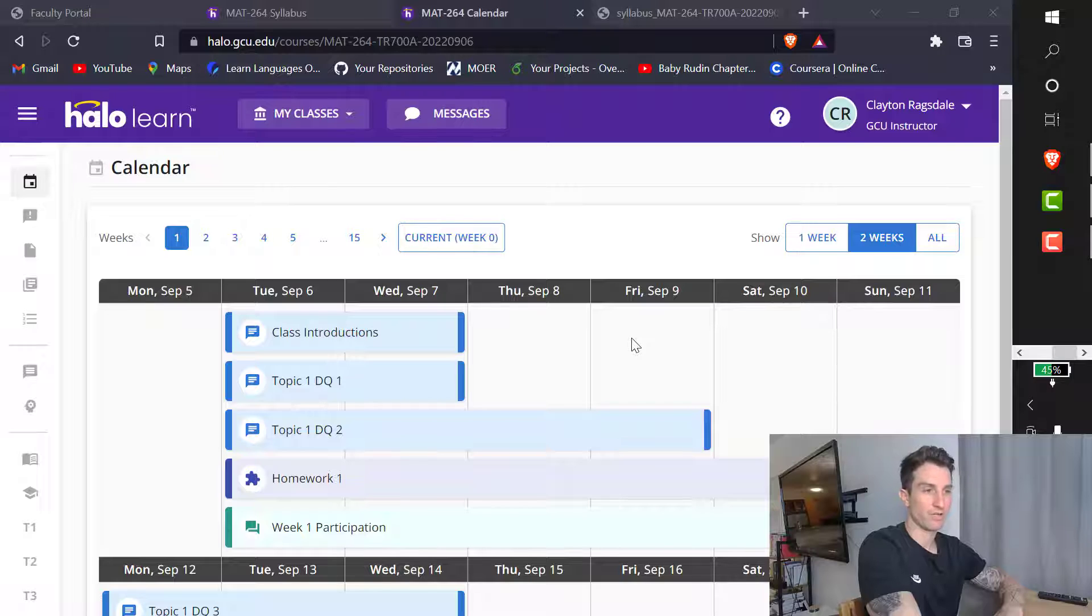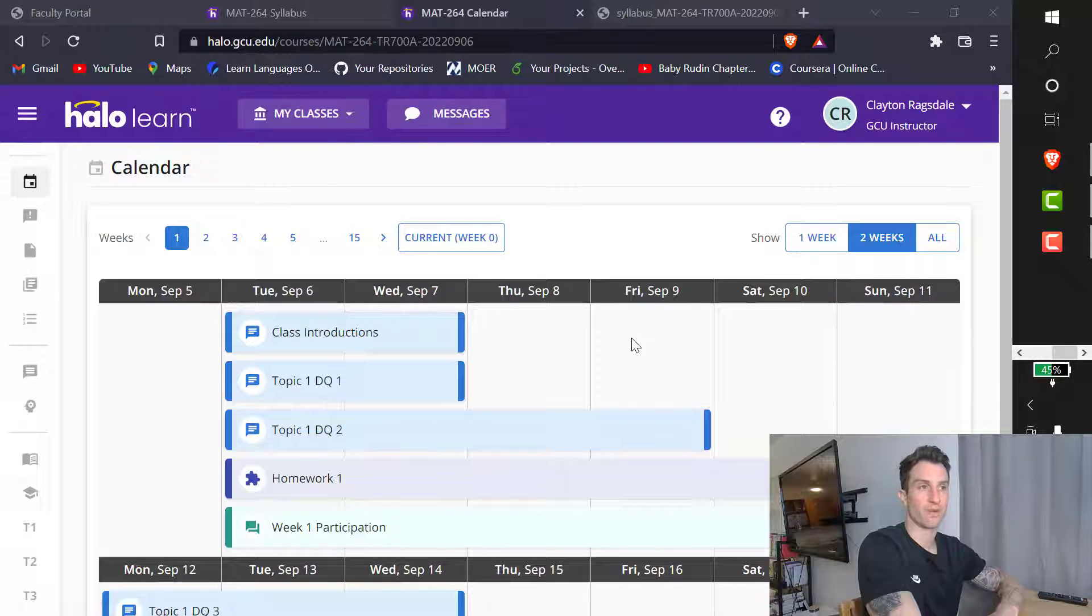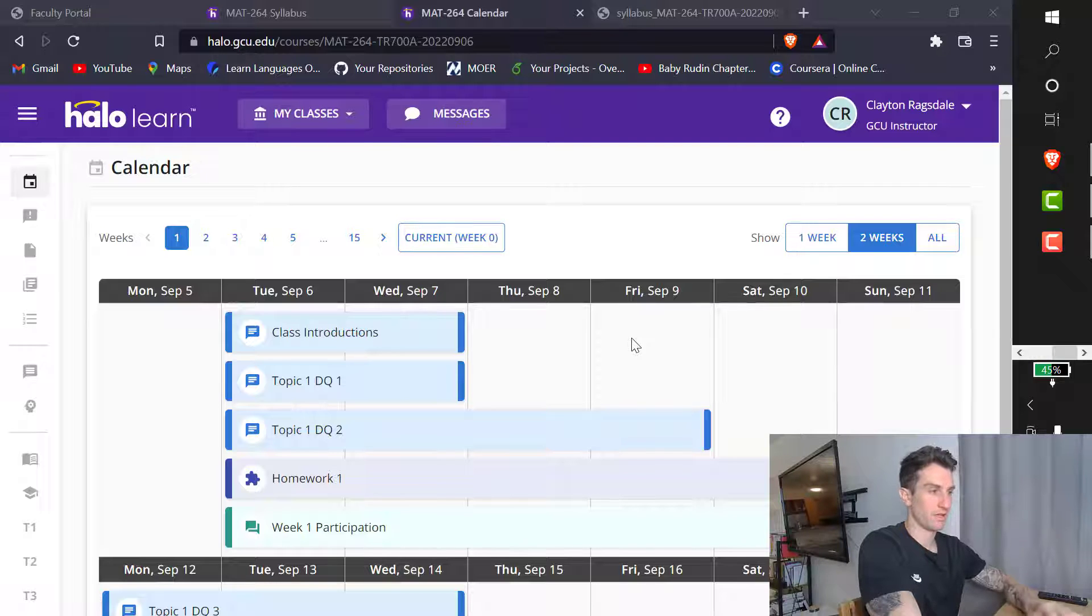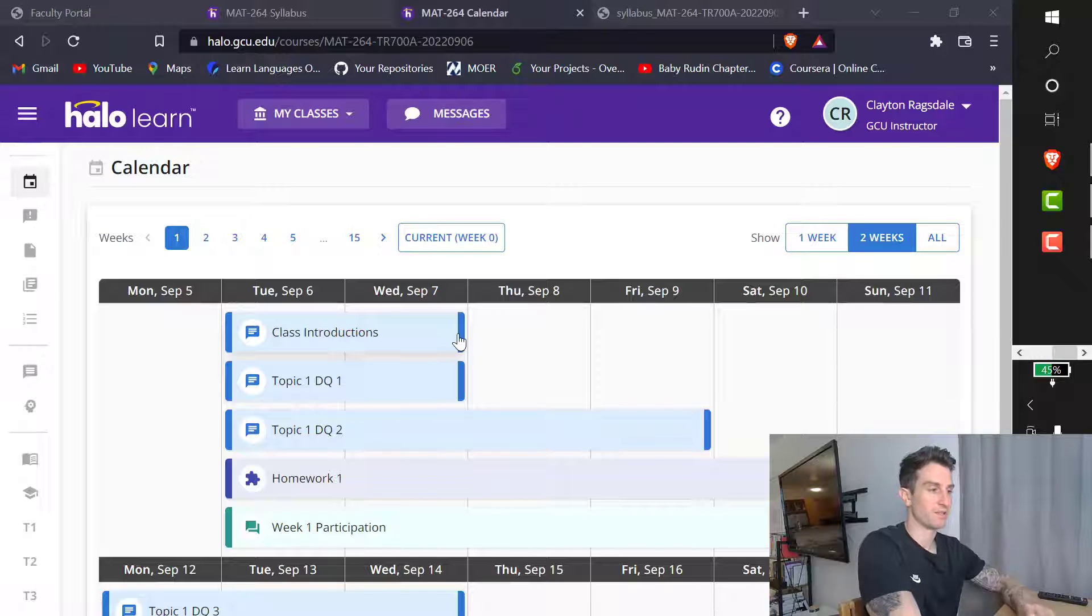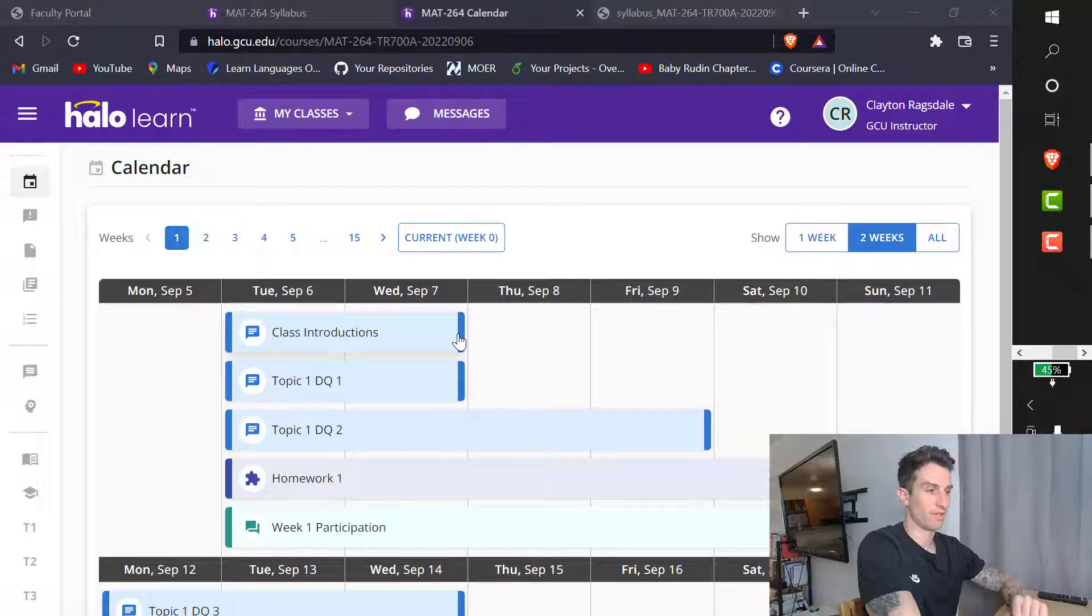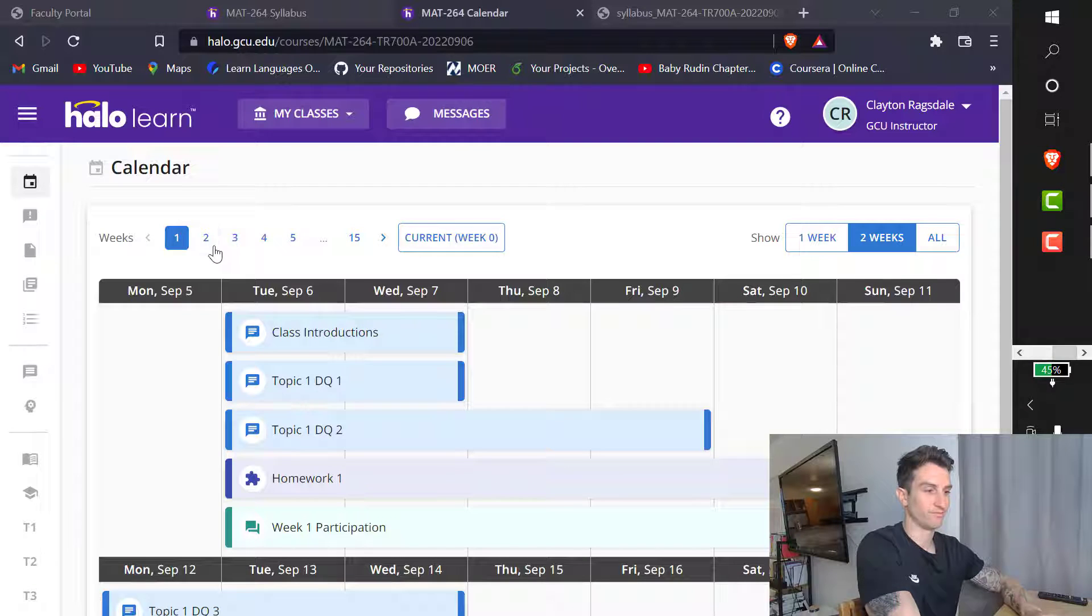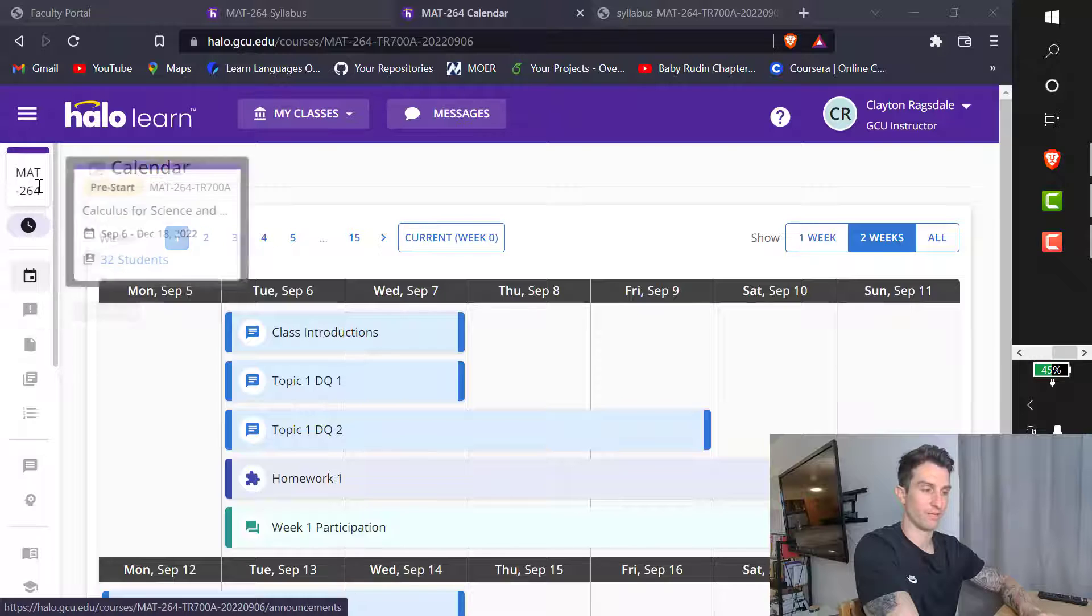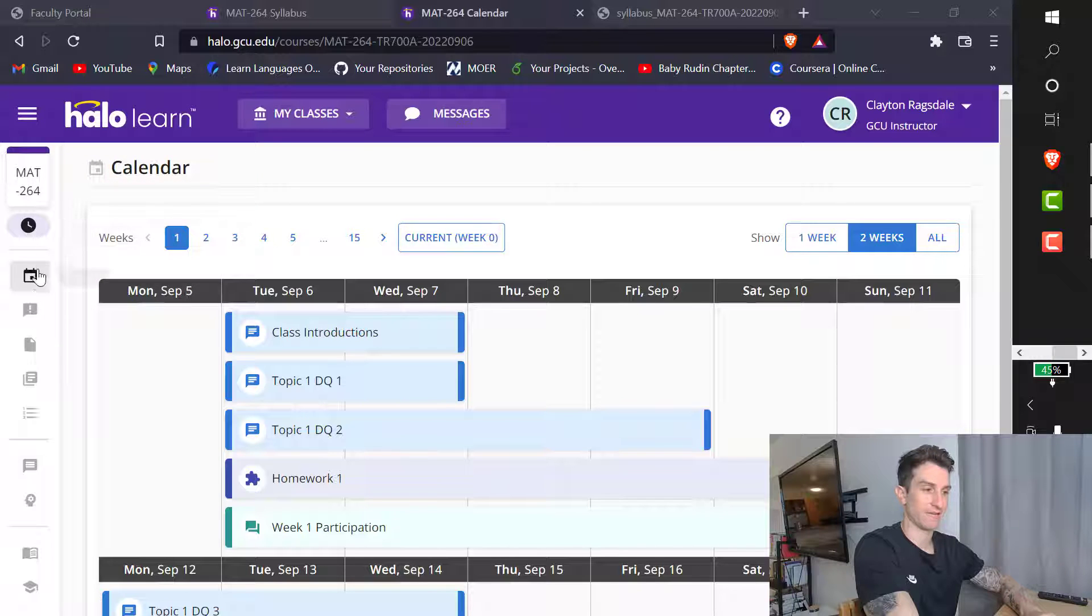As far as teaching background, I've taught at GCU. I've taught at Paradise Valley Community College. Those are the two schools predominantly. So just a little bit of background about me before we begin.